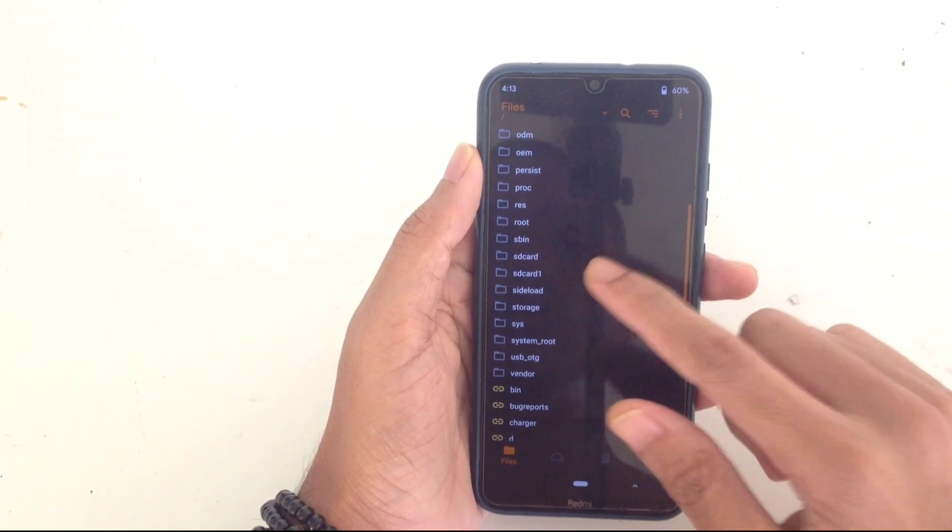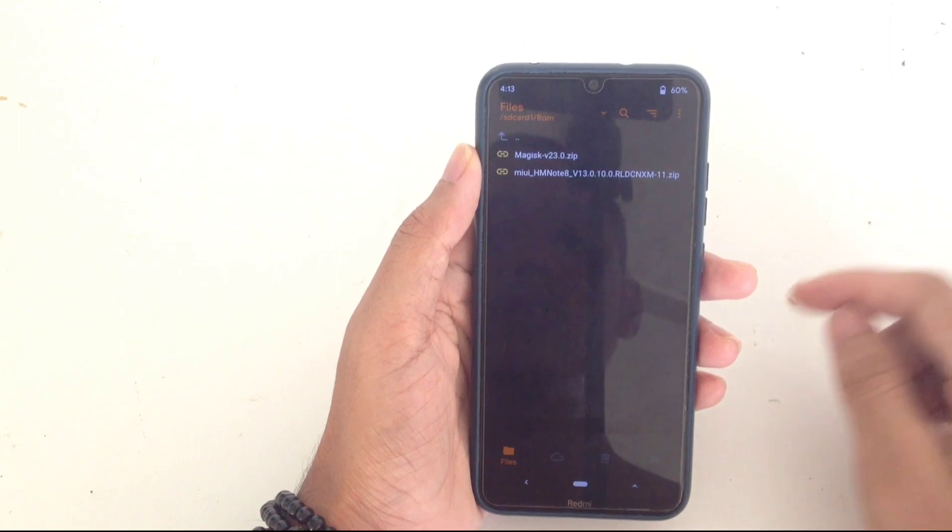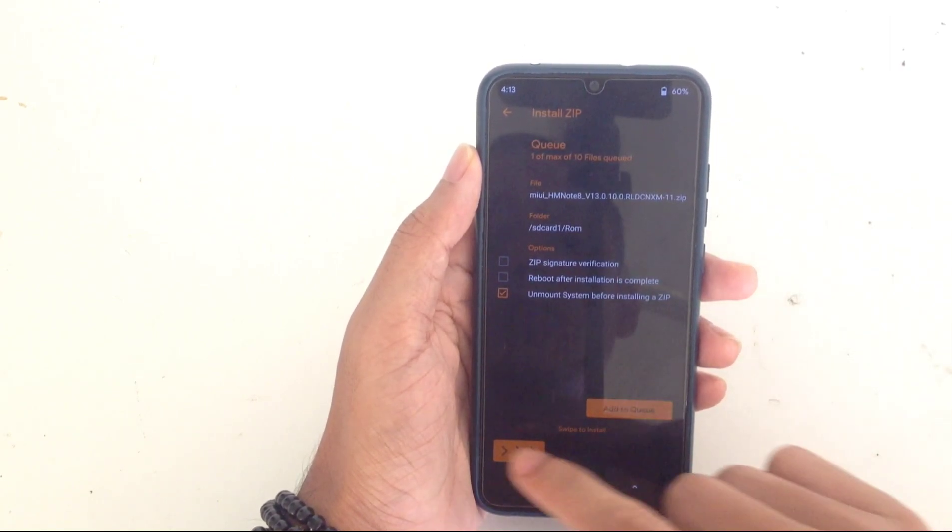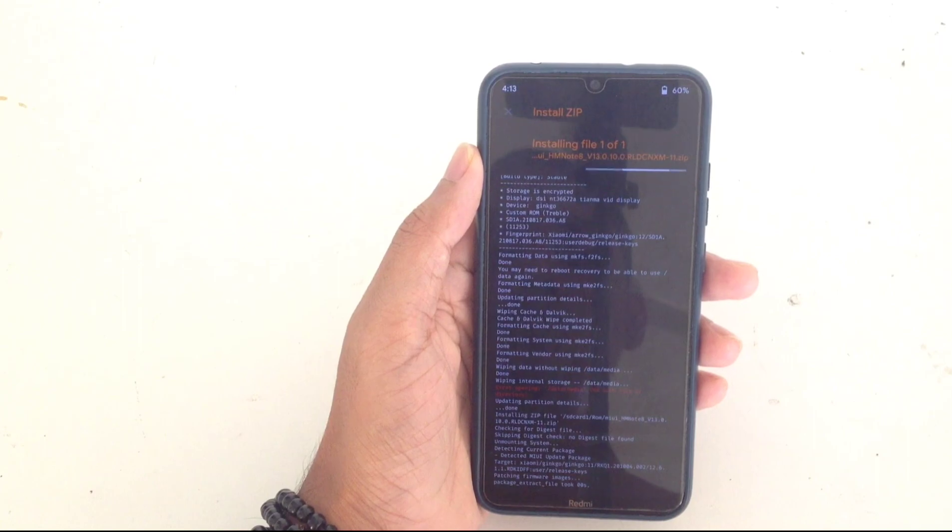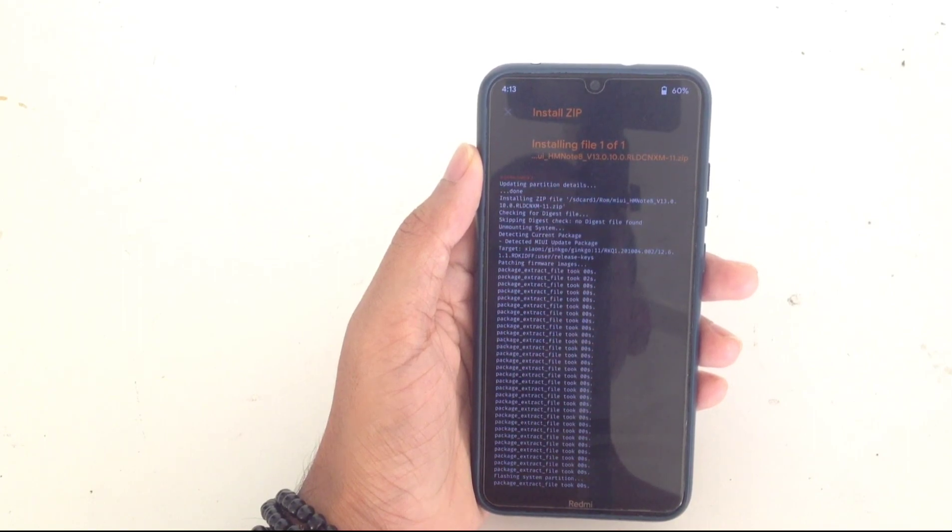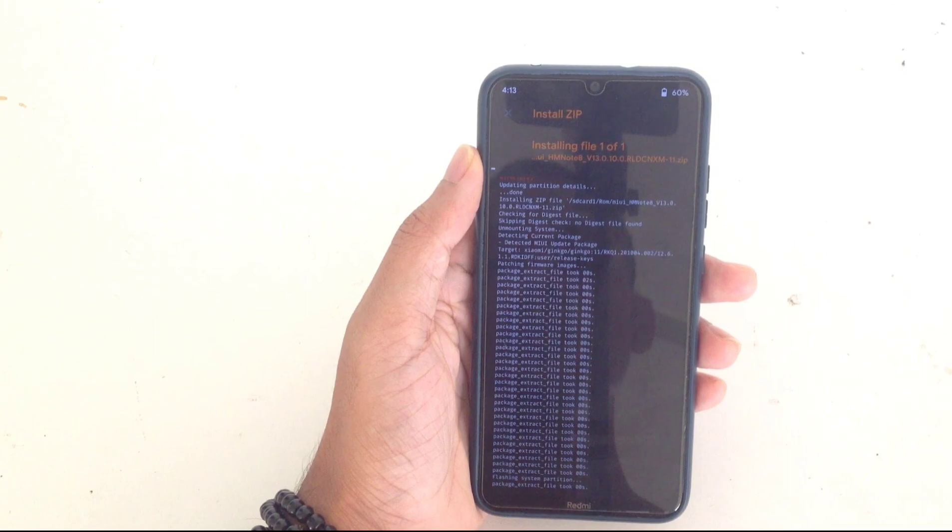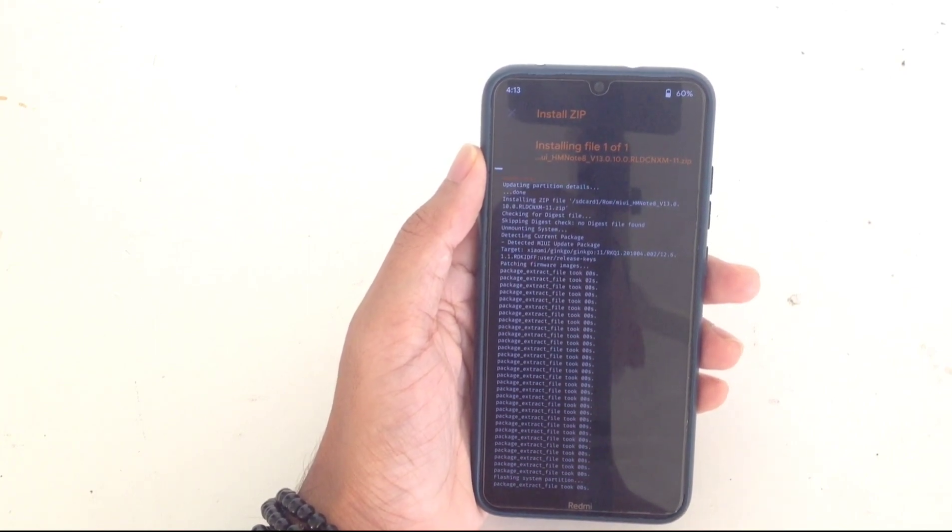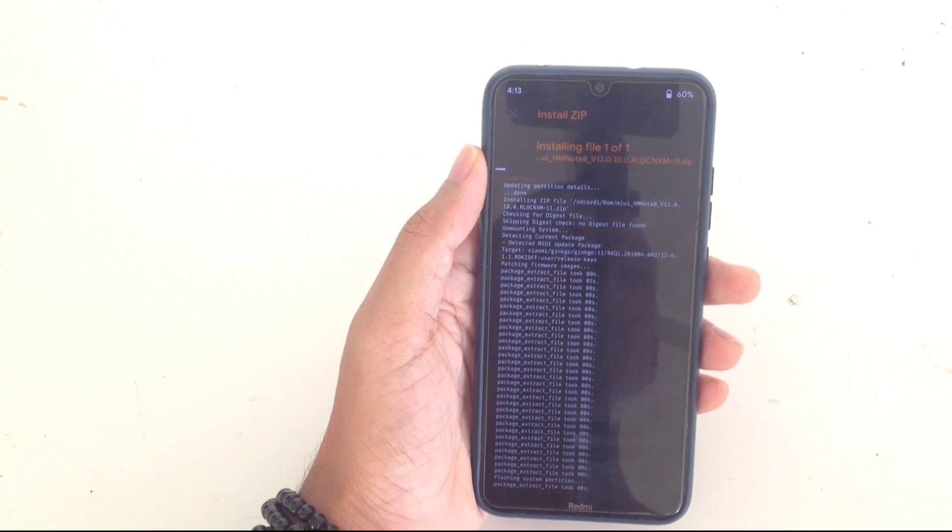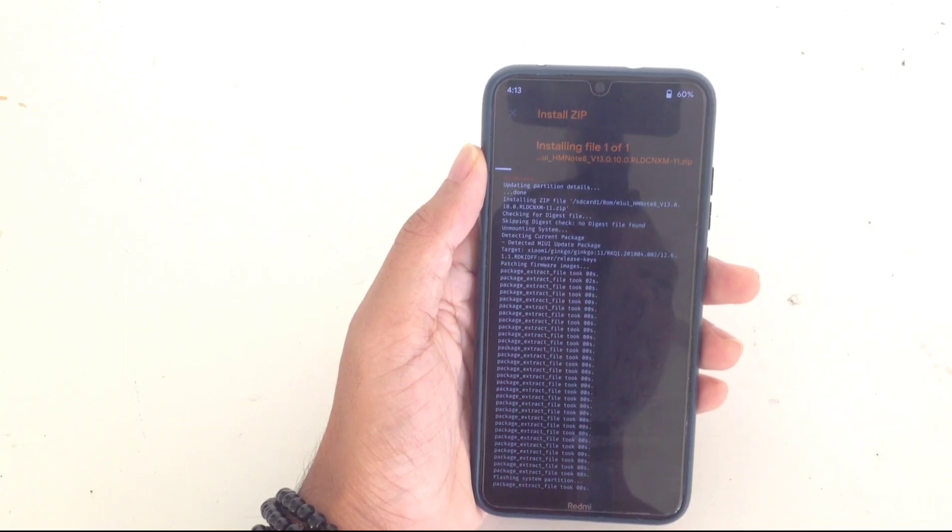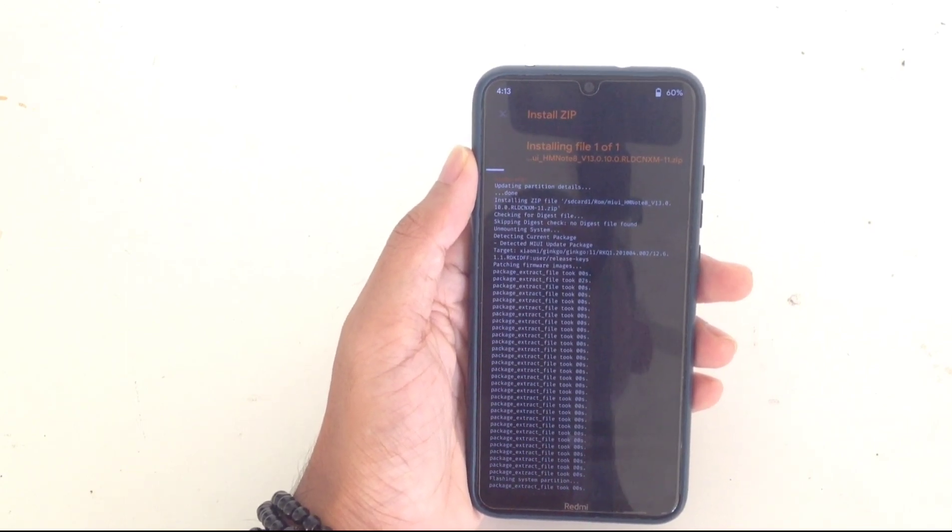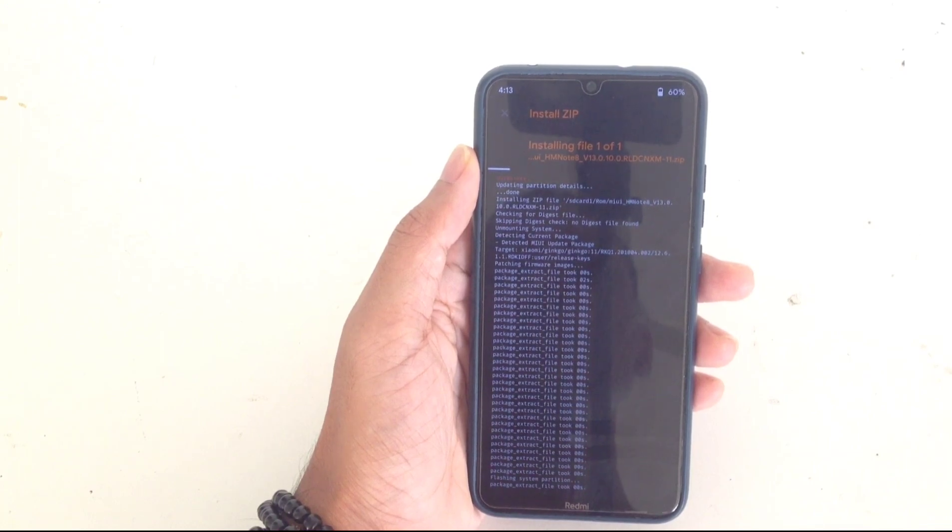Now go to the path where you stored your file. I stored it in my SD card in the ROM folder. Just flash it. If you are going to flash any MIUI based ROM, you don't need to flash firmware file. That's why I didn't flash. Otherwise, if you flash any custom ROM, you first need to flash the firmware file, otherwise you will get some bugs.